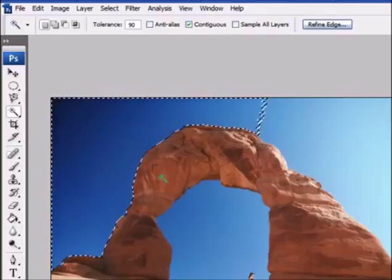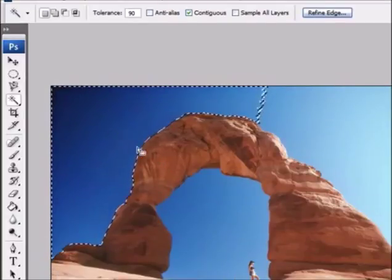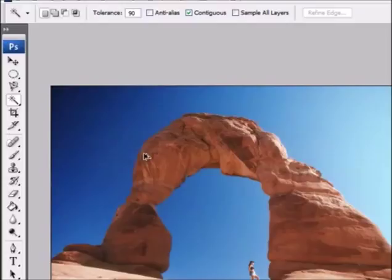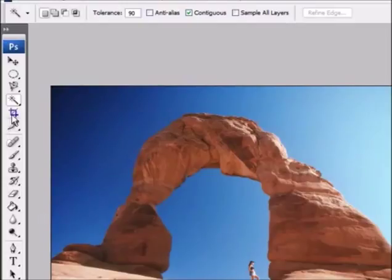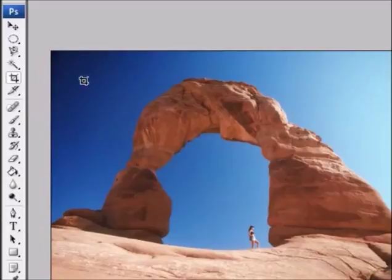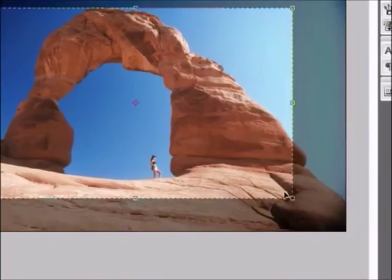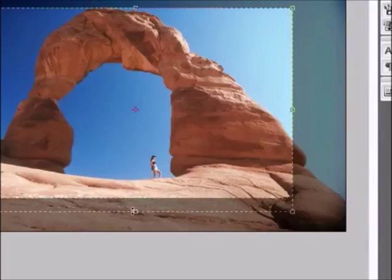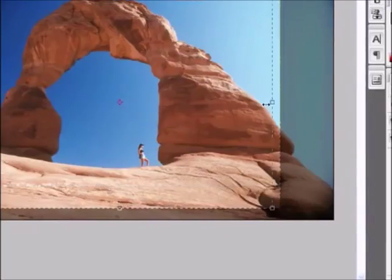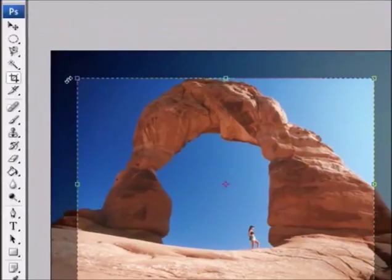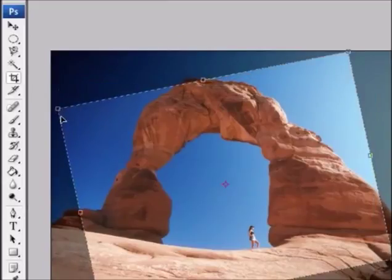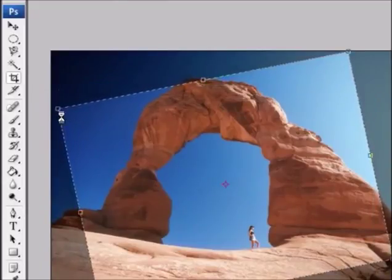The next tool on our toolbar is called the crop tool, and just like the name implies, if you want to crop your image and don't want the entire thing, all you have to do is click and drag over whatever part of the image you want and let go. You can now crop your image — you can vary the height and width or even rotate it, and when you're ready to crop just press Enter and there you have your new image.